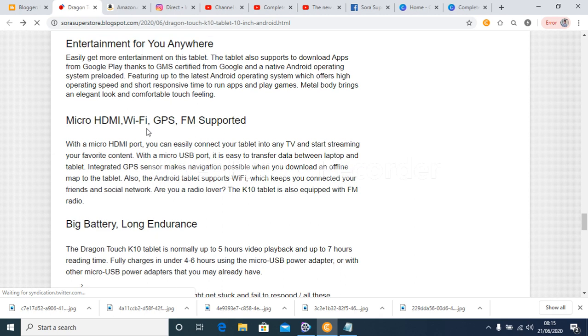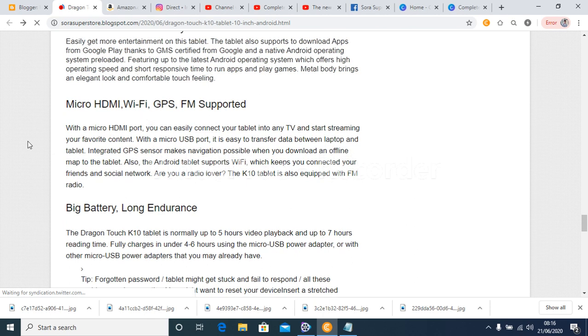Metal body brings an elegant look and comfortable touch feeling. Micro HDMI, Wi-Fi, GPS, FM Supported. With a micro HDMI port, you can easily connect your tablet into any TV and start streaming your favorite content.